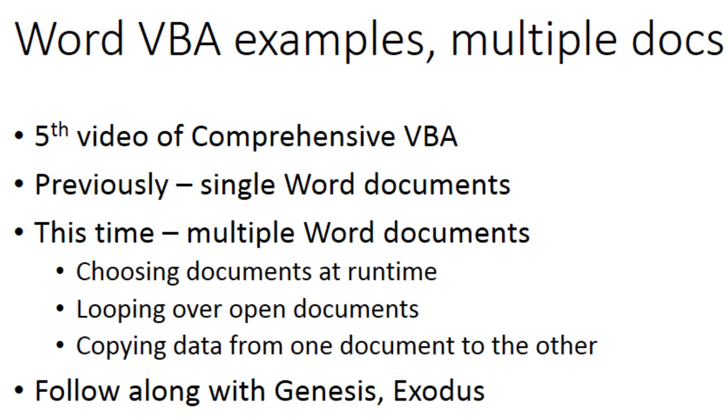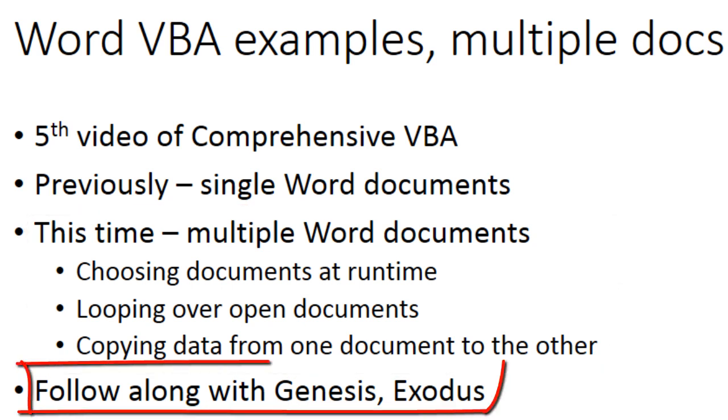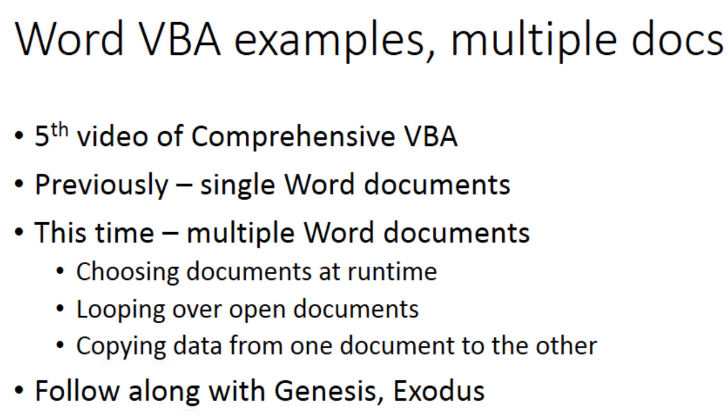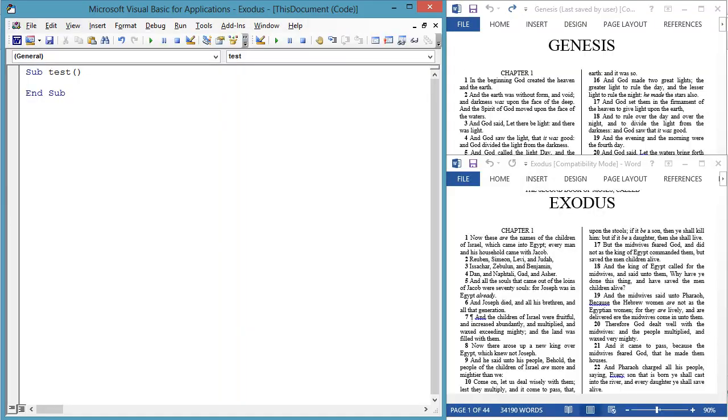As in previous videos, I am using Bible chapters as example documents. Make sure you have at least two documents open. I will be using Genesis and Exodus.